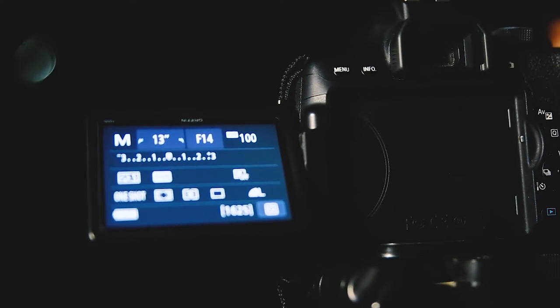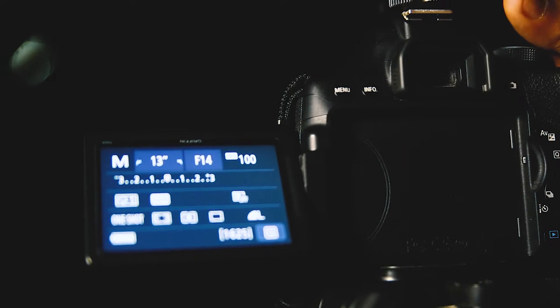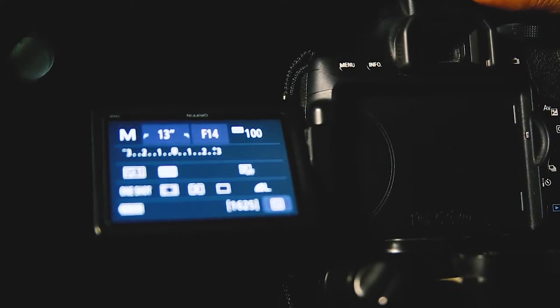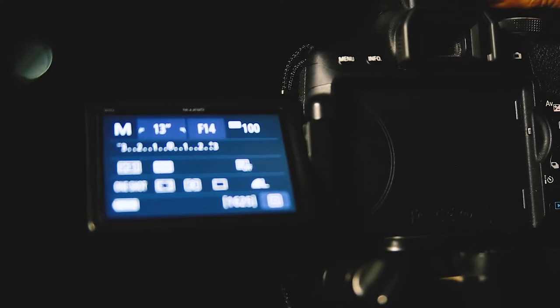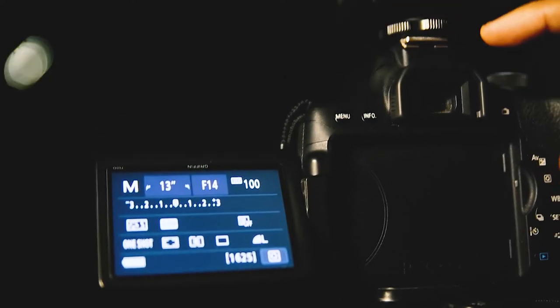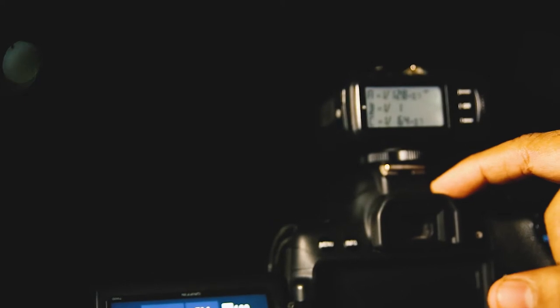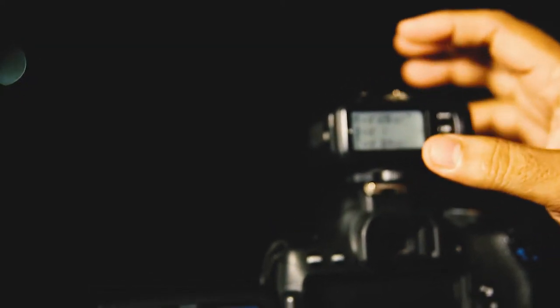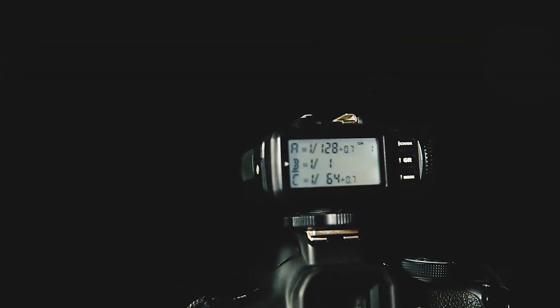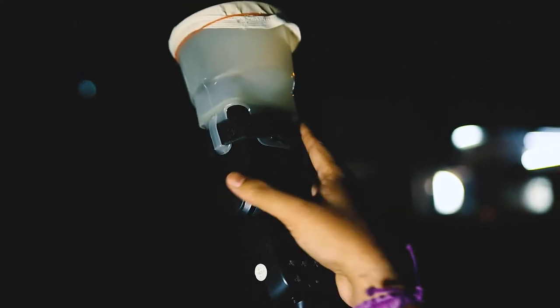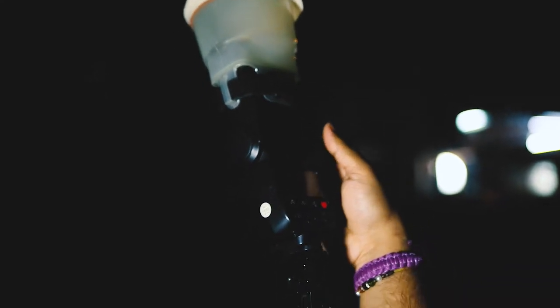From the flash perspective, we have got a Godox trigger mounted over here. I am not using the camera's built-in flash. The Godox trigger is triggering the TT600, Godox TT600.